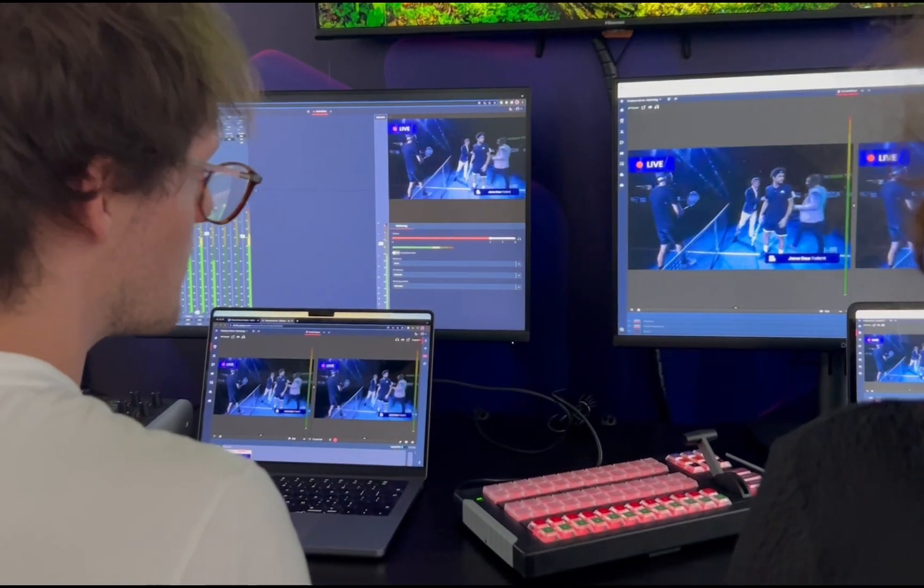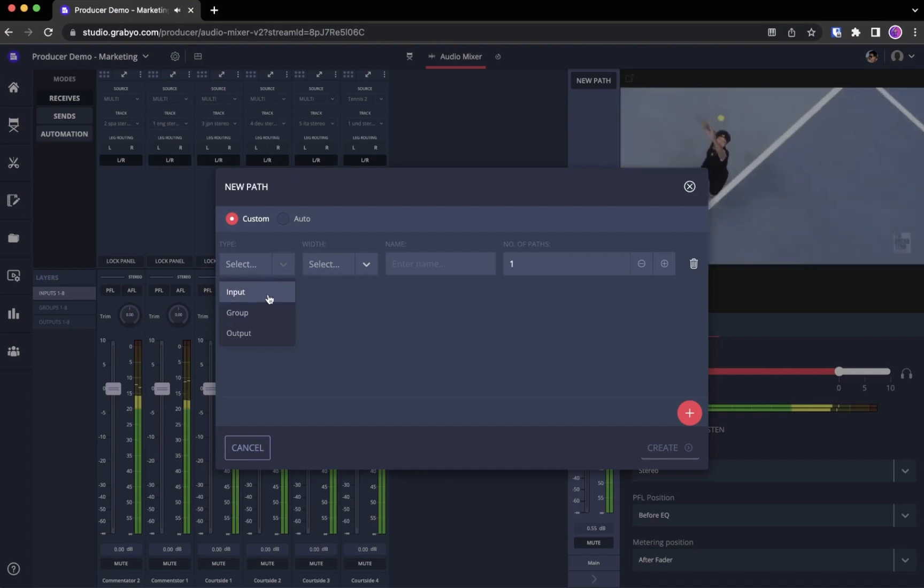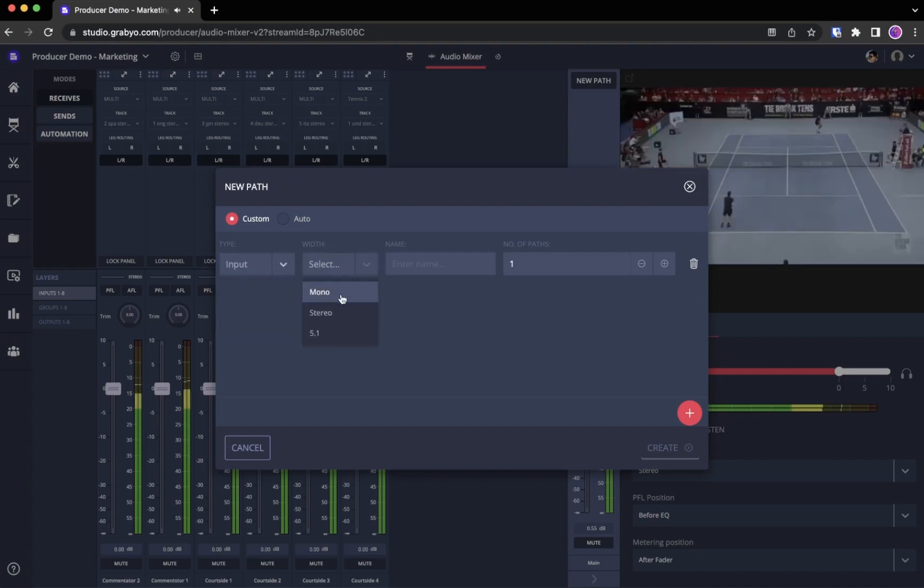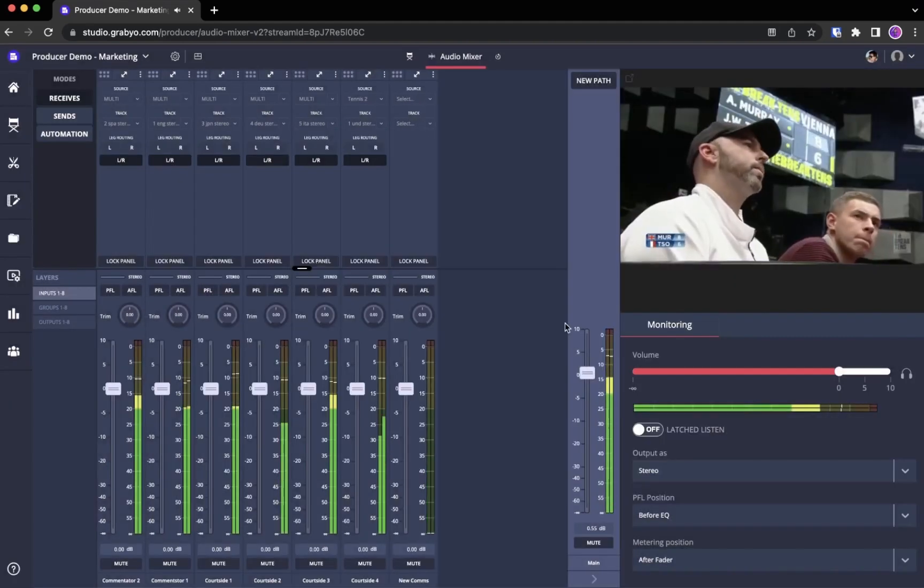So how does it work in live productions? Once you've added your input strips, you choose your audio source and choose the track. Especially handy if you're working with multi-track audio feeds.